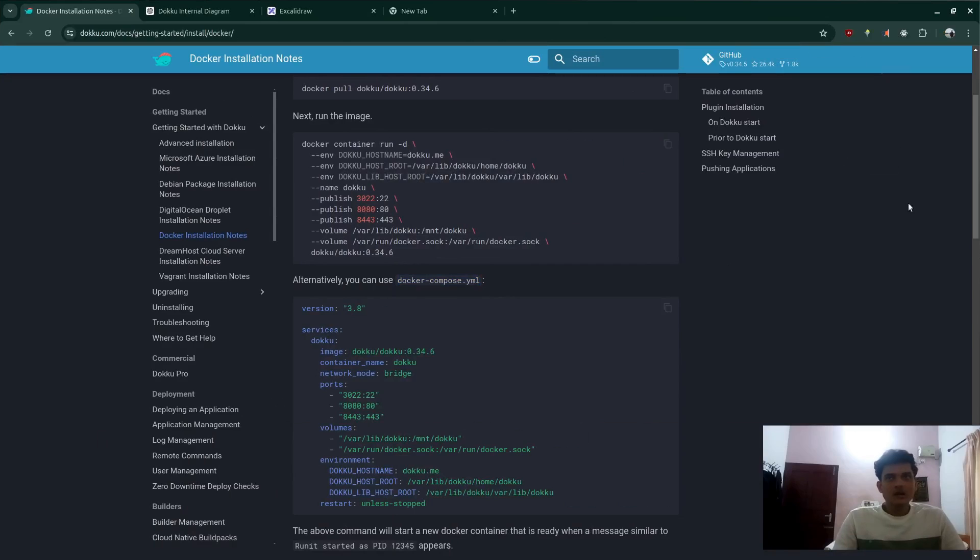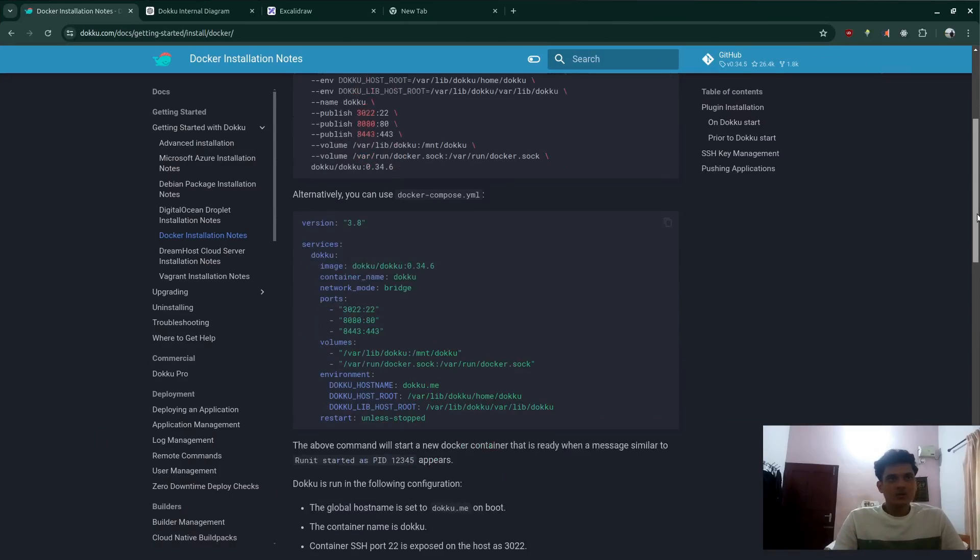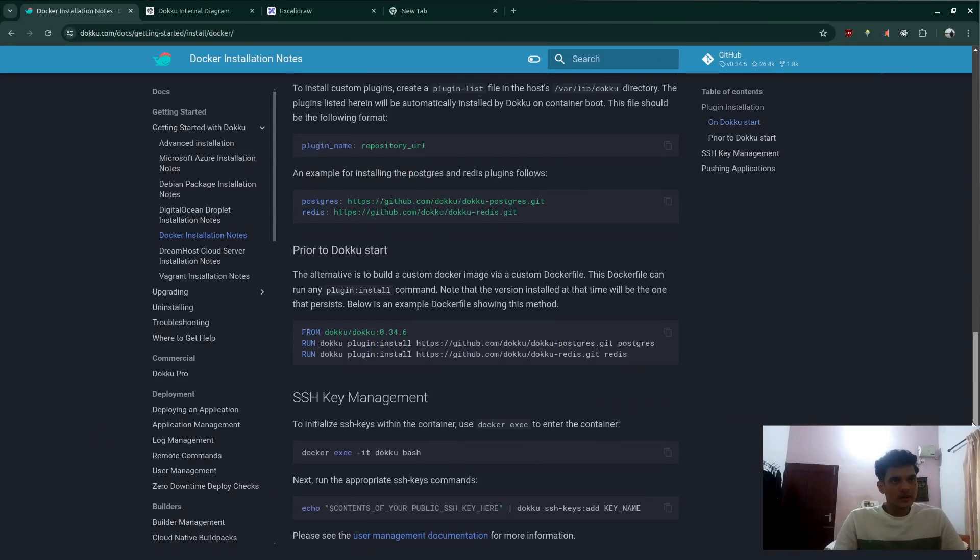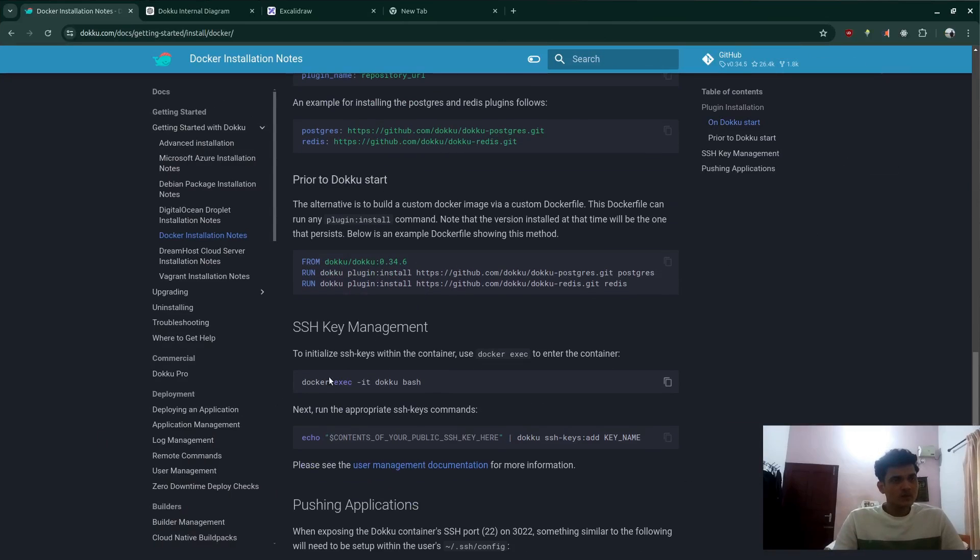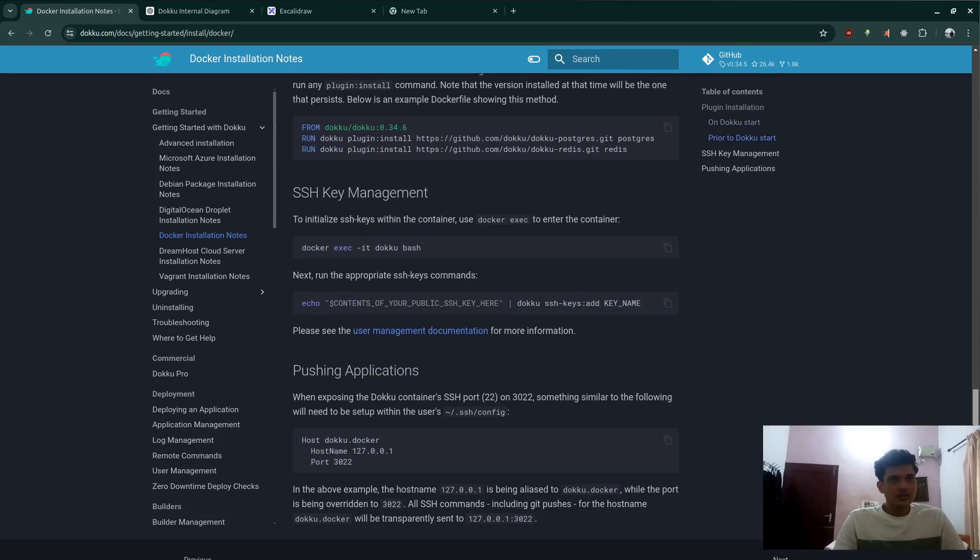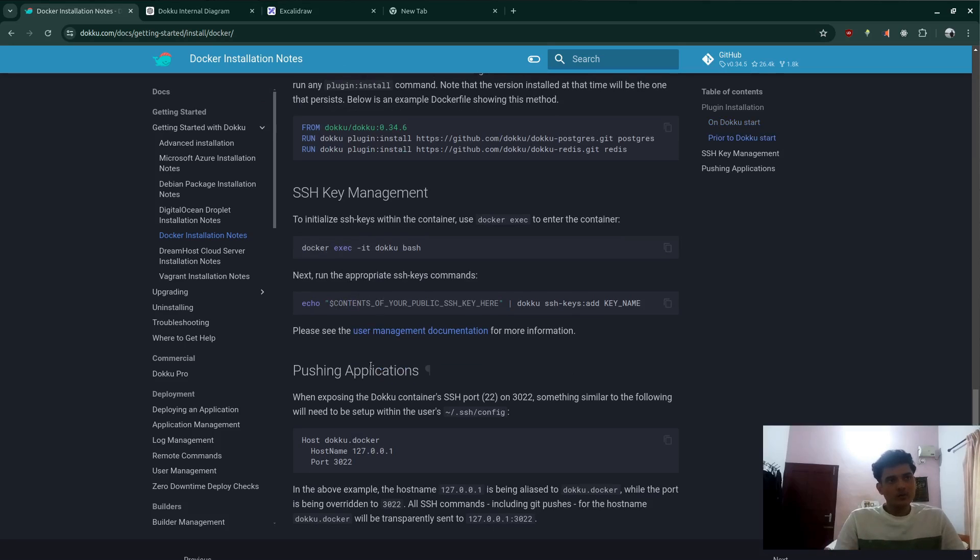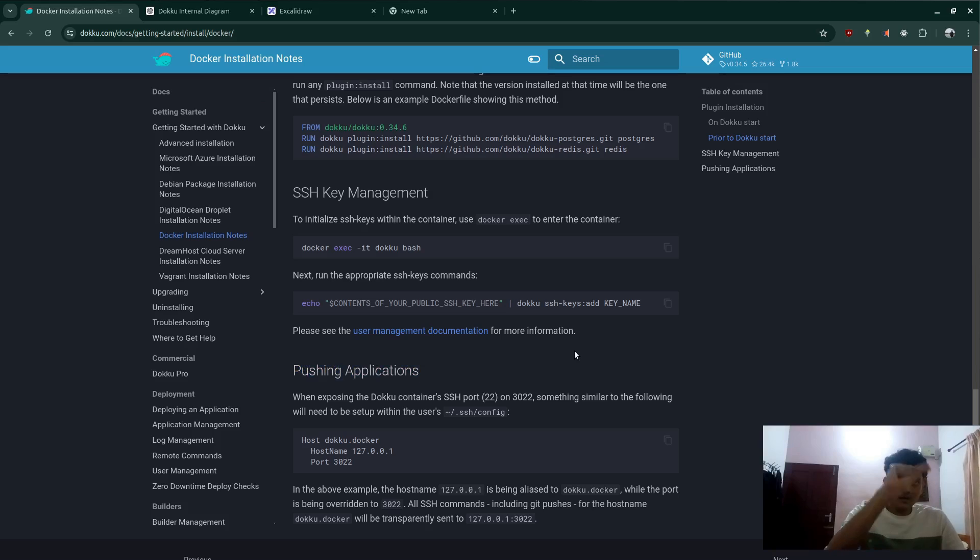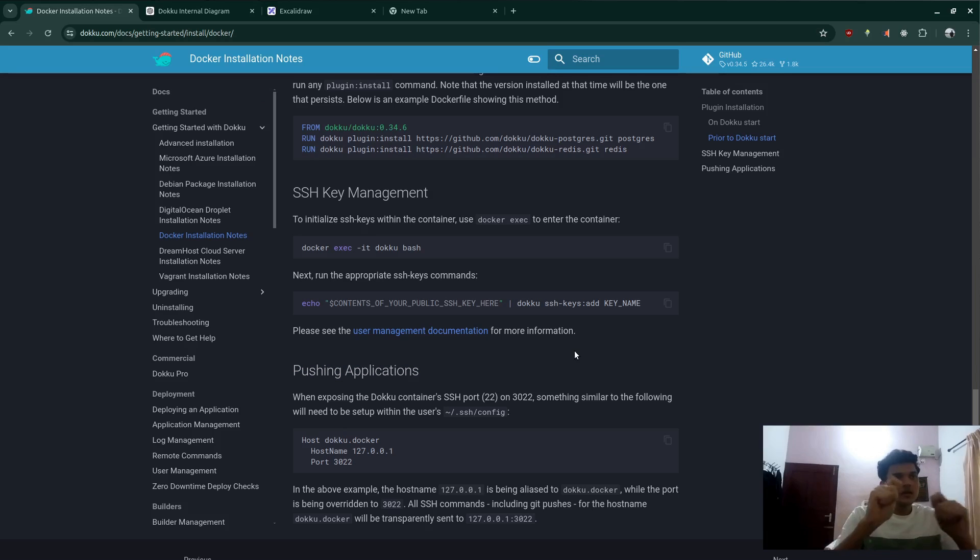After that, we'll scroll down this part. It says here we need to set up our SSH key. So if you go ahead to push an application inside Docker, what we're doing is we're pushing application from our main server and then towards Docker itself. So we need to set up an SSH key.